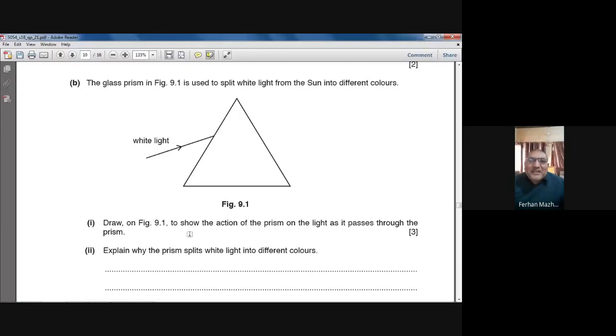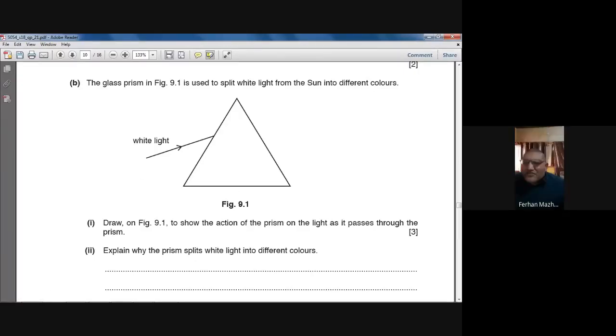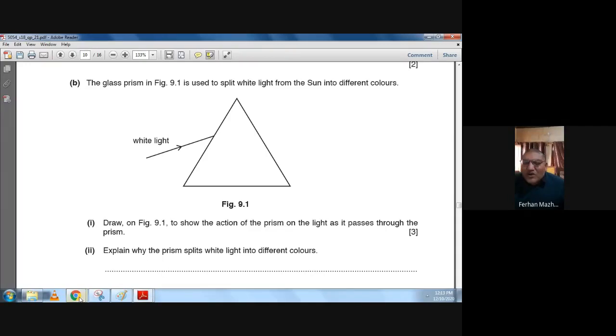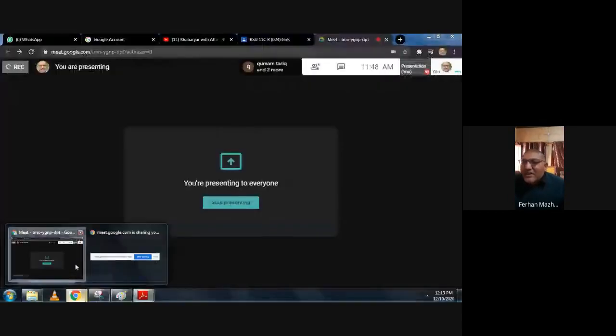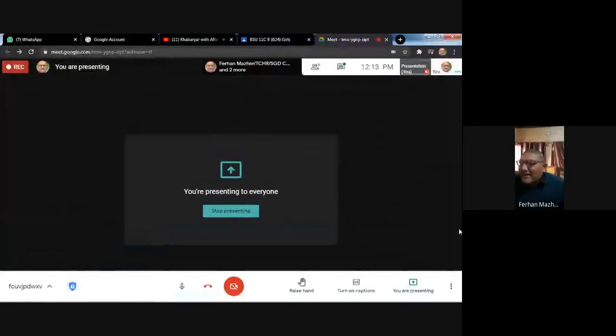Give me a minute — we have to stop the recording of the video. I will be back.